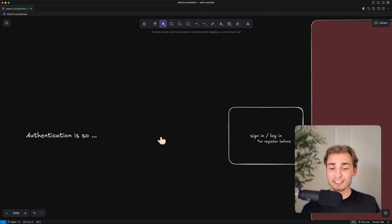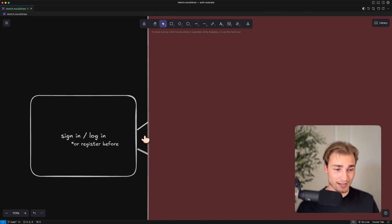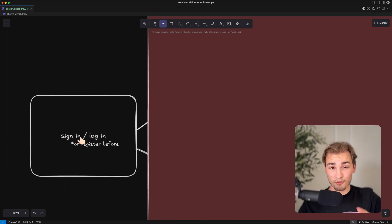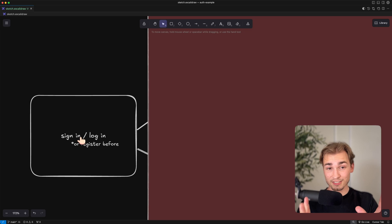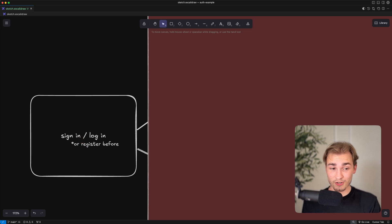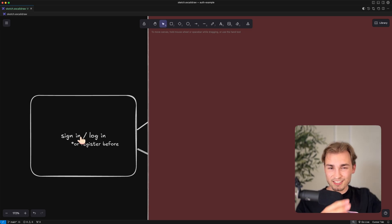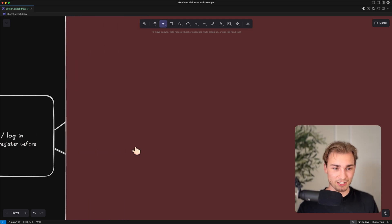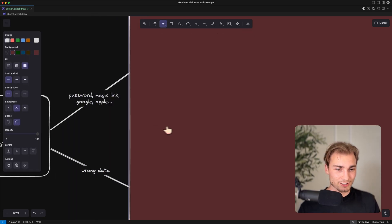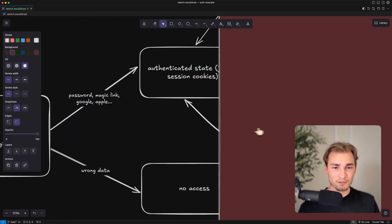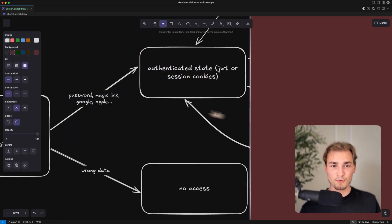And of course I sketched out a little diagram here. So authentication, how does it generally work? We start basically with a sign-in or maybe a register. So this is like the starting point of every authentication system. So then you have two branches.